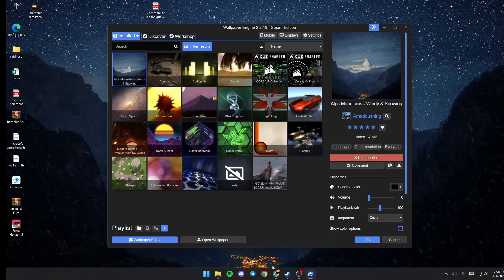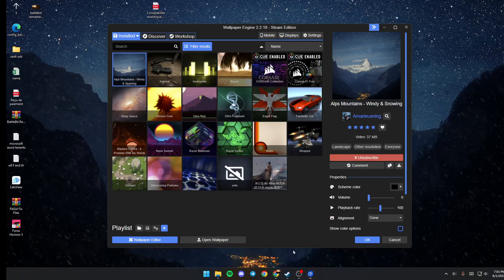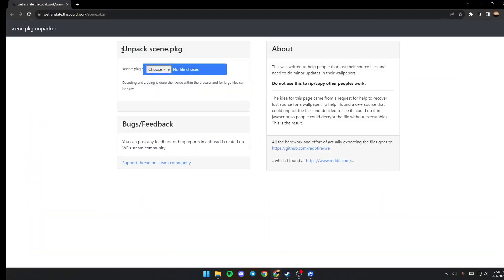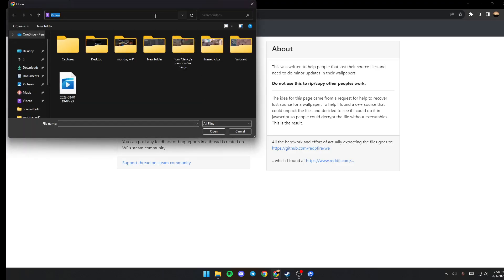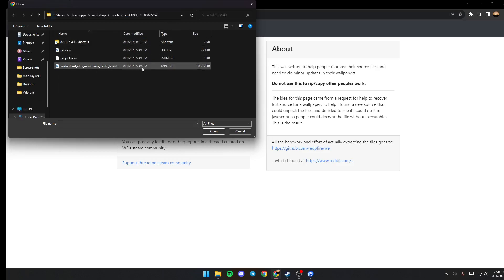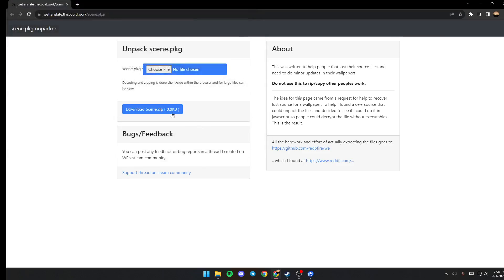Once you do that, go ahead and go to this website, which is unpackScene.package. Once you're here, just go ahead and click on Choose File and then paste the location. Once you do that, make sure to select this one, click Open, and then download scene.zip.